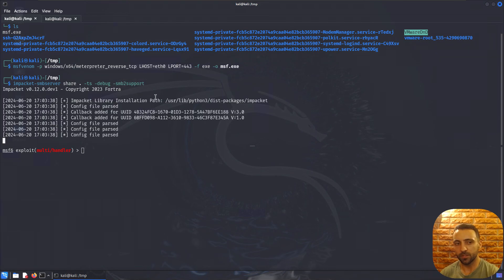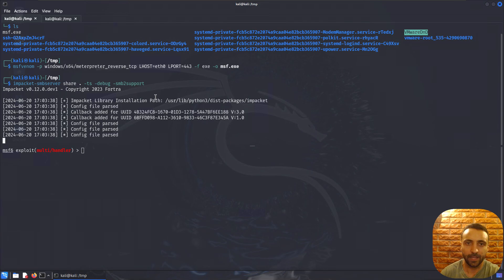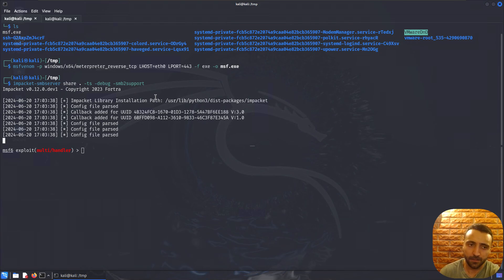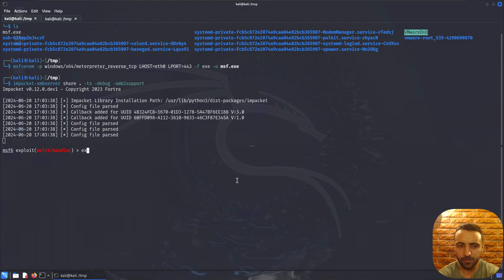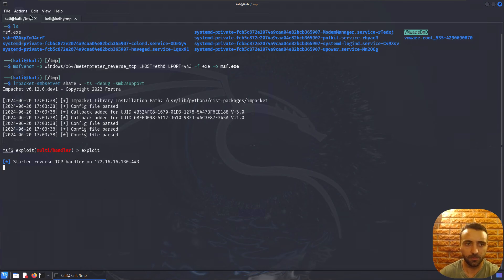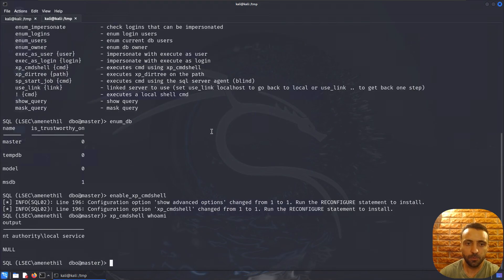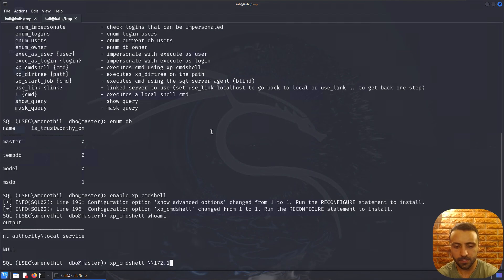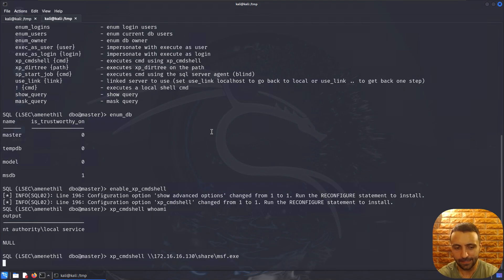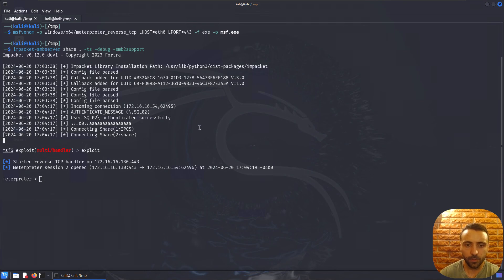After the shell is generated, all I do is impacket-smbserver, define the share to be 'share', the current folder, and keep in mind that the SMB2 support flag is super important. What that's gonna do is host the file I generated over SMB. Now I don't need to drop it to the client system. I can execute it from the network. This is nice because I don't leave artifacts there and I don't need to do cleanup which I usually forget. I've already done the Metasploit settings, so I'm just gonna start the listener.